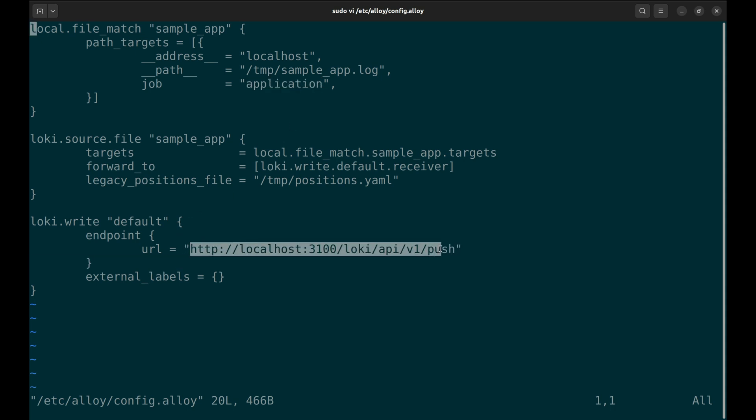We specify the Loki URL here. We are running Loki in localhost, and this is the URL.